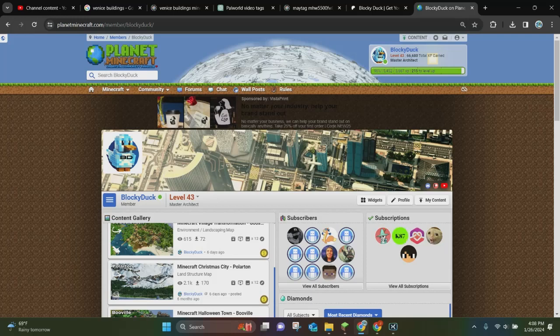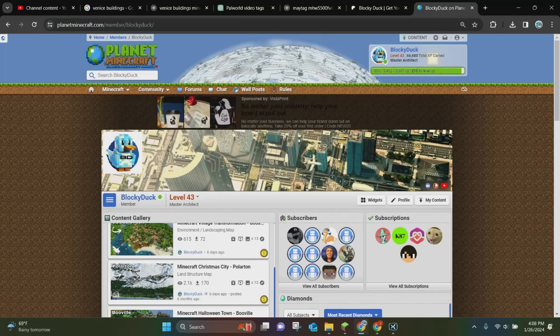Hello everybody, it's BlockDark, and in today's video, I'm going to be showing you how to update a map in Planet Minecraft.